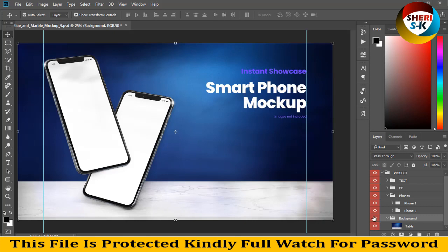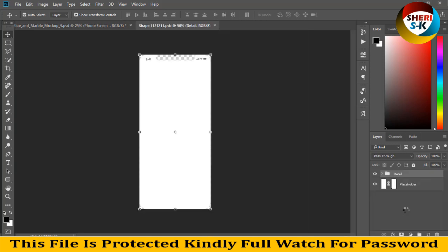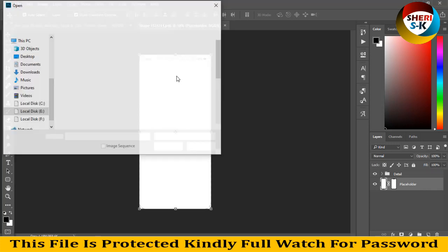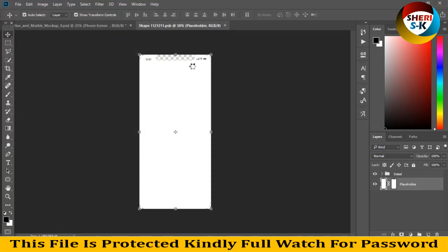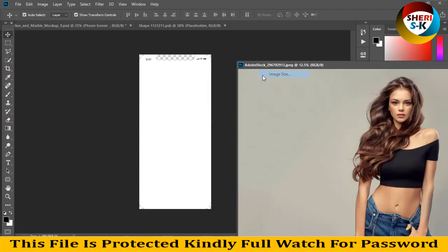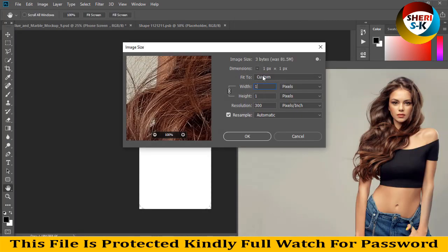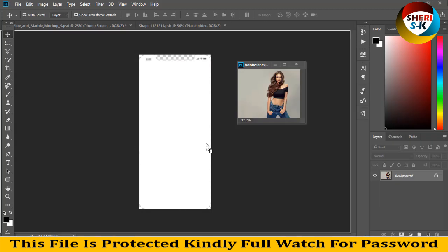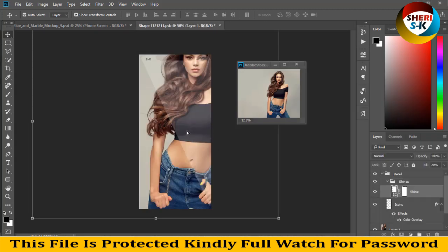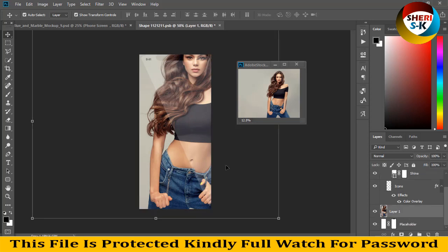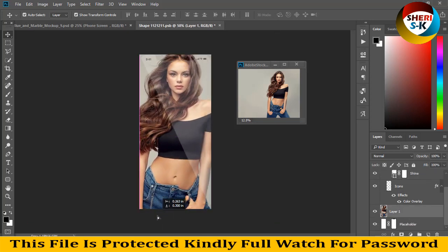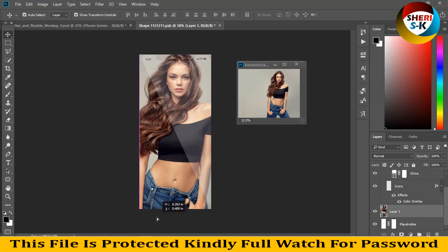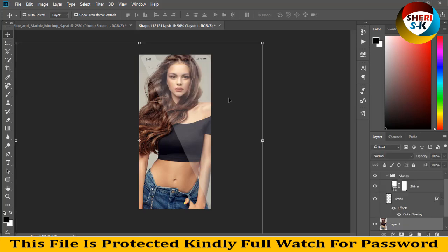So we need photo for phone 1. Extract this and open this. You see here, place folder. Open photo, this one, and convert to 500 pixel. Drag there.